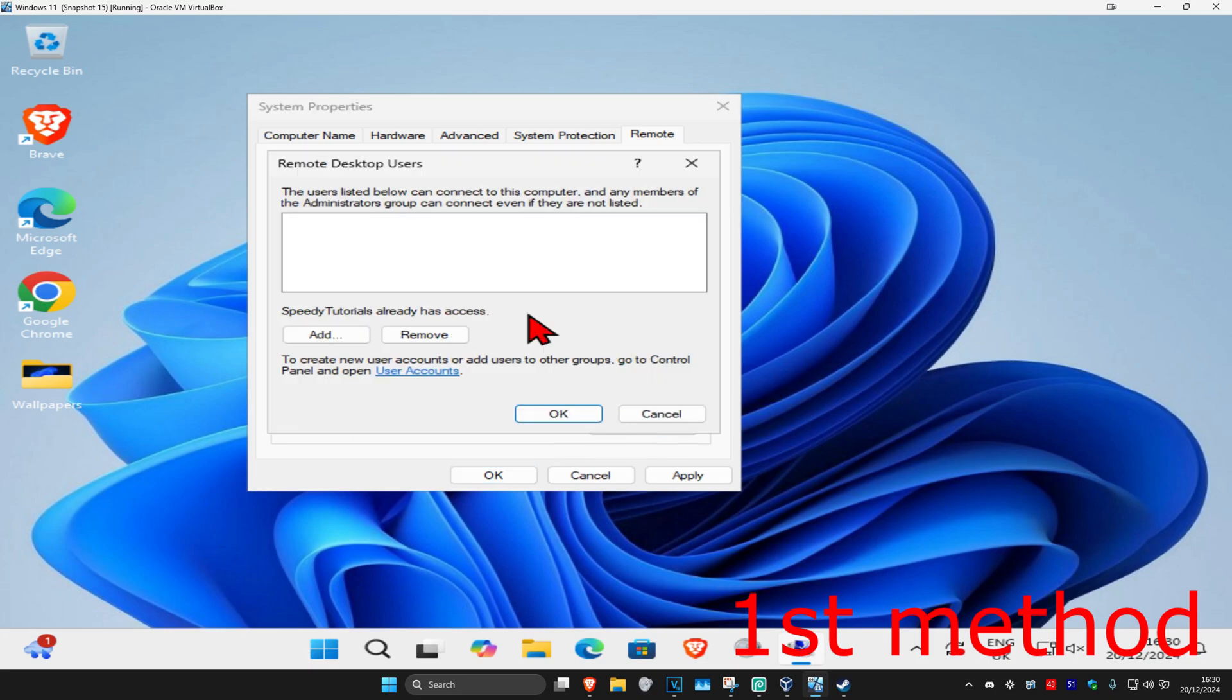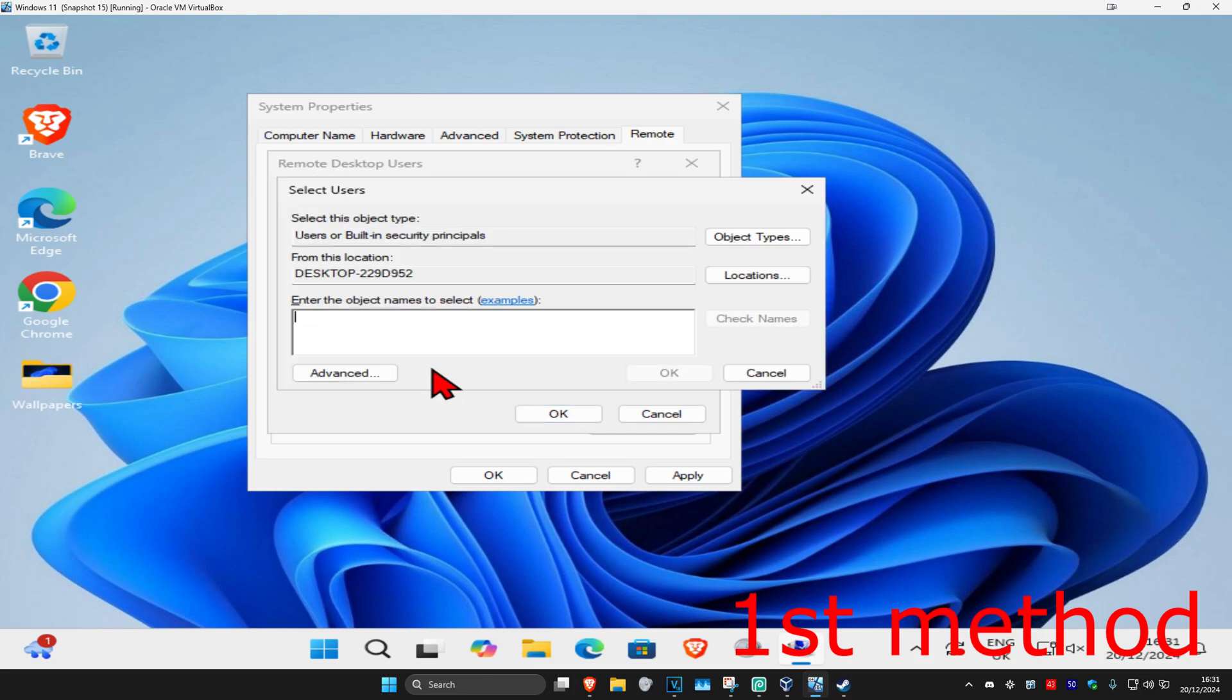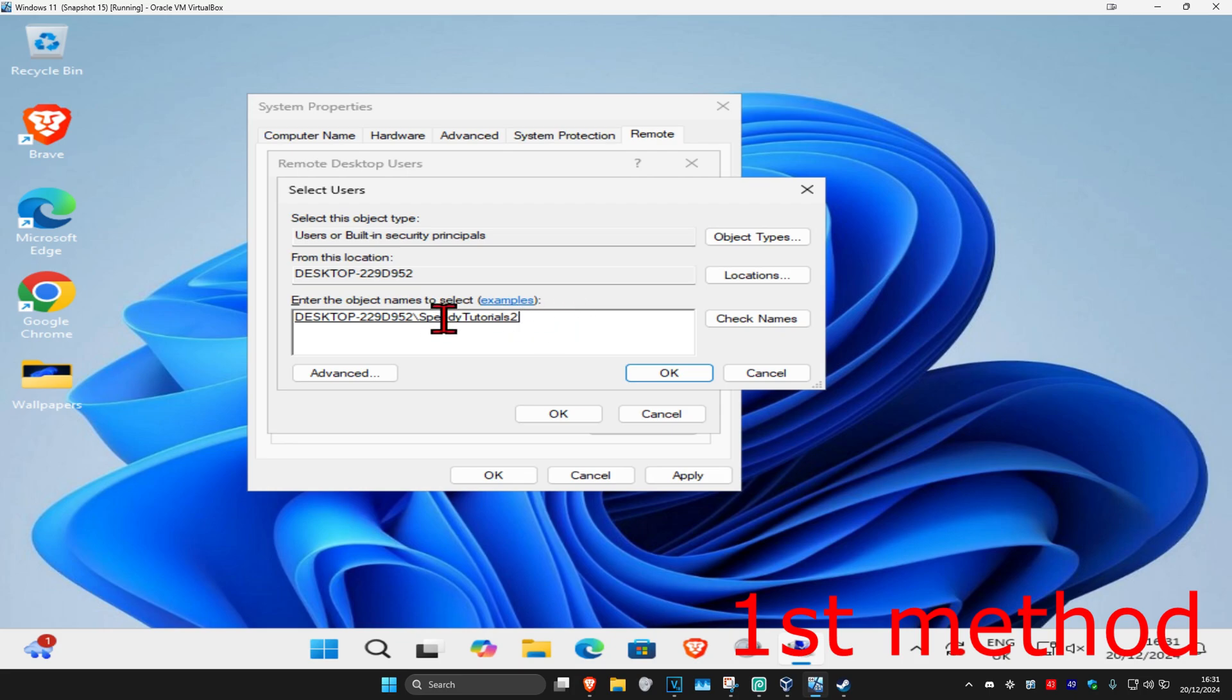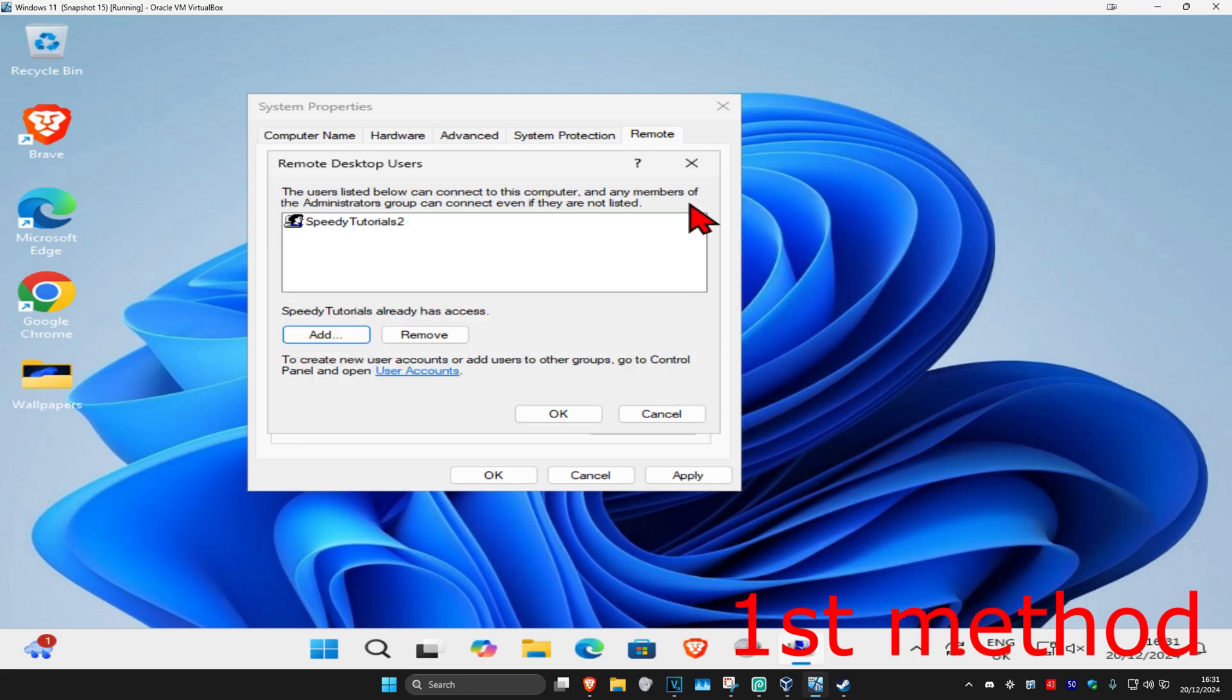Now click on select users. Once we're here, add the user accounts that you want to connect to your computer if it's not already showing here. Click on add and type in the username of that account. My other account is Speed Tutorials 2. Click on check names, which will add it, then click OK.